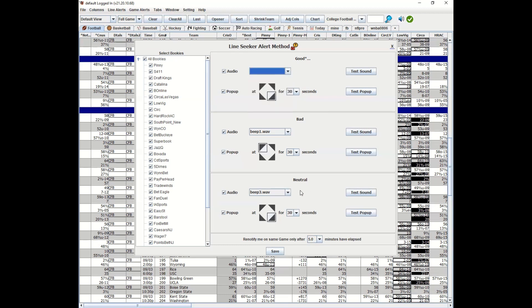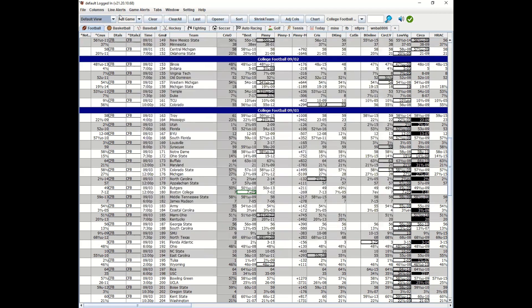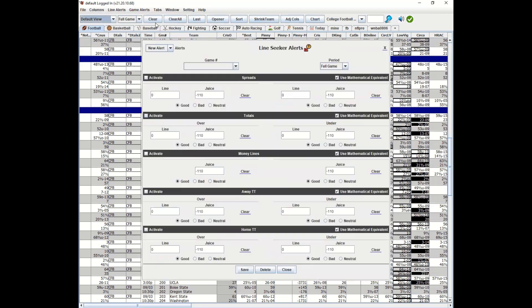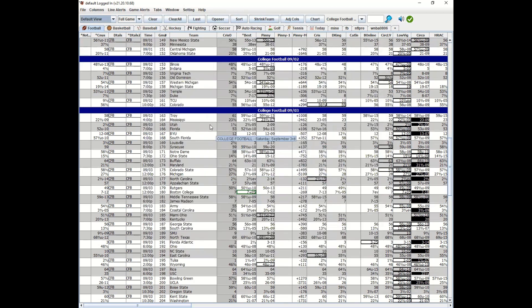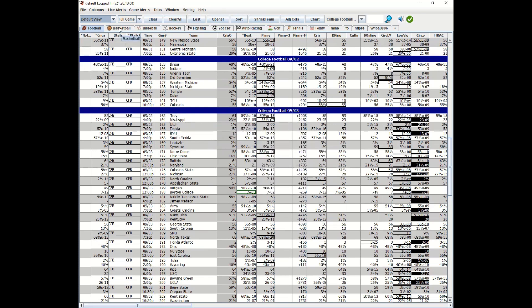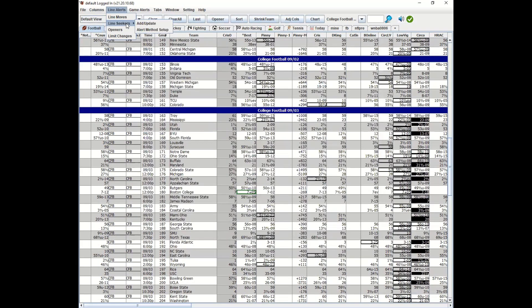Let's now talk about when you should use a different line seeker for good, bad, or neutral. I'm going to pick a game here, game 163, Troy-Mississippi, just because it's the first game on the board. Let's say you have a piece.